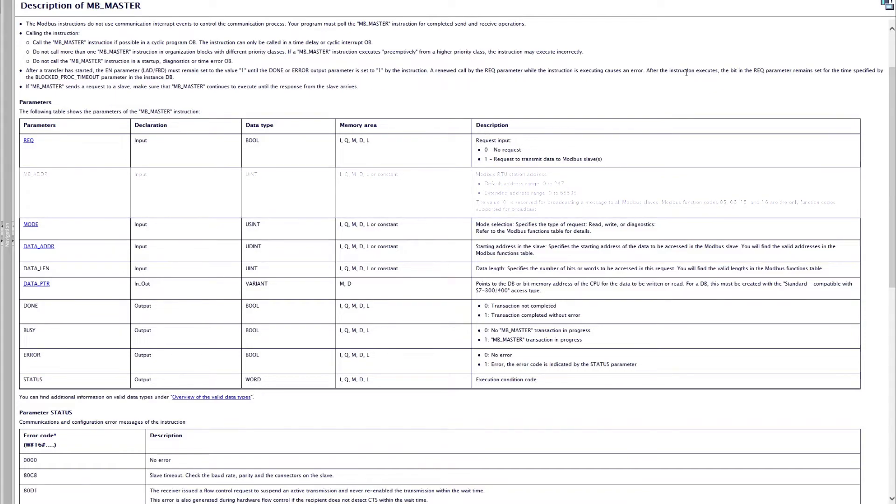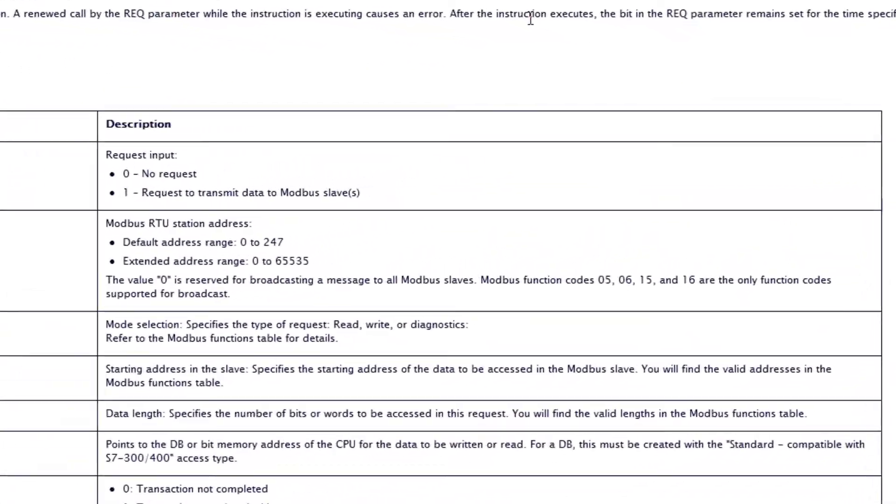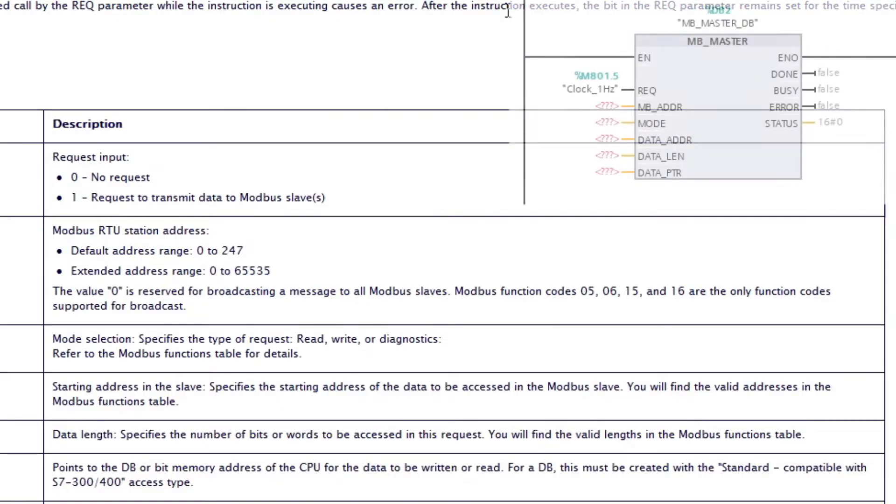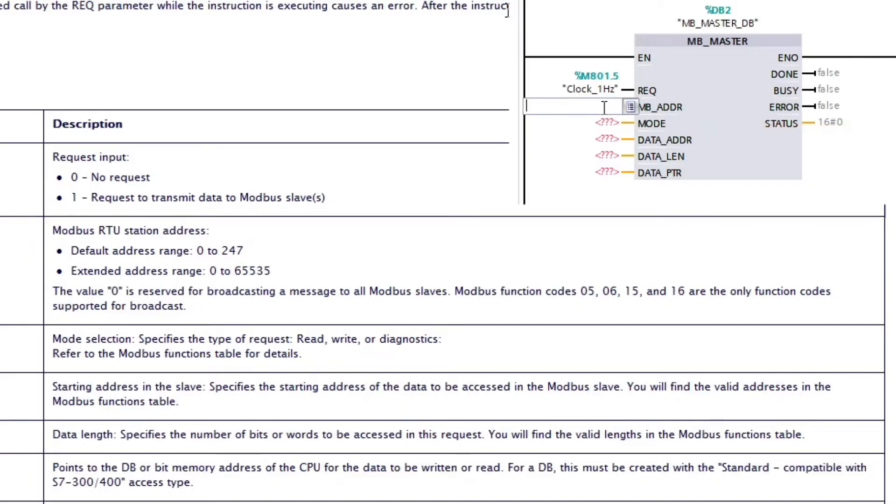Modbus address is basically which slave we want to read from or write to. If we type in value 0 then the block will request to all slaves connected. Else if we want to just request to one specific slave, we choose a specific slave ID. I want to write to Modbus slave ID 5, cause that's what I will set my simulator to.